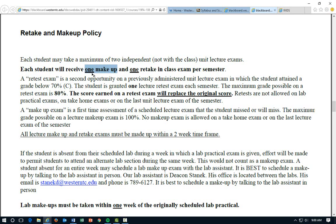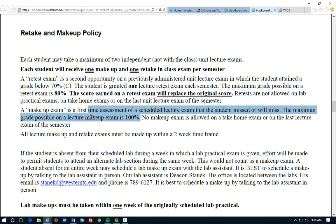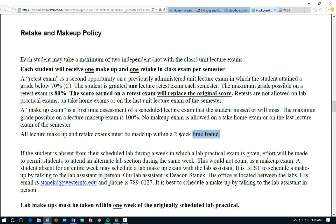A makeup is when you were sick one day, there was a test, and you couldn't make it — you use your makeup and are not docked any points. A retake is where you actually took the exam and scored poorly on it. If you got less than 70%, you have the option of retaking one lecture exam. On the retake, you can earn up to an 80%, and the retake score will replace the original, whether it's better or worse. On a makeup exam, you can earn all the way up to 100%. You have two weeks to take that; anything after two weeks and you're not able to take it.